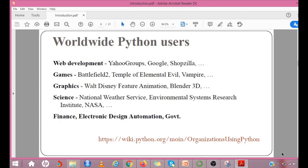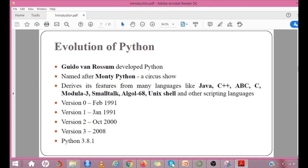Rest of the organizations you can use this link to find out. Evolution of Python: Python was originally developed by Guido Van Rossum as a hobby project in December 1989. Python was originally designed as a successor of ABC programming language. After writing the interpreter, Van Rossum made the code public in February 1991.